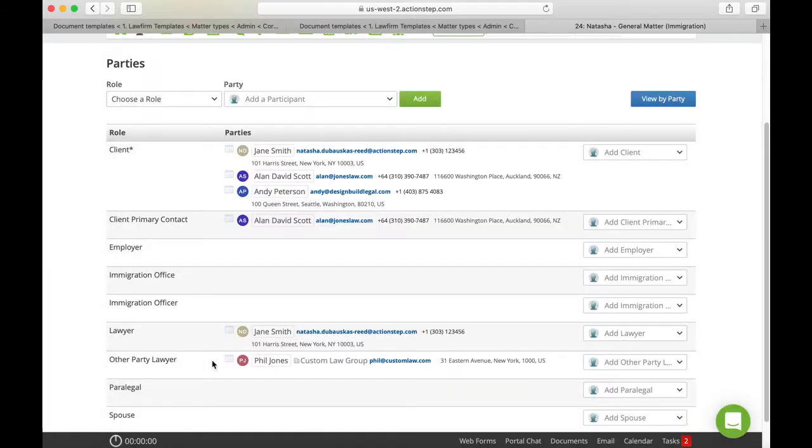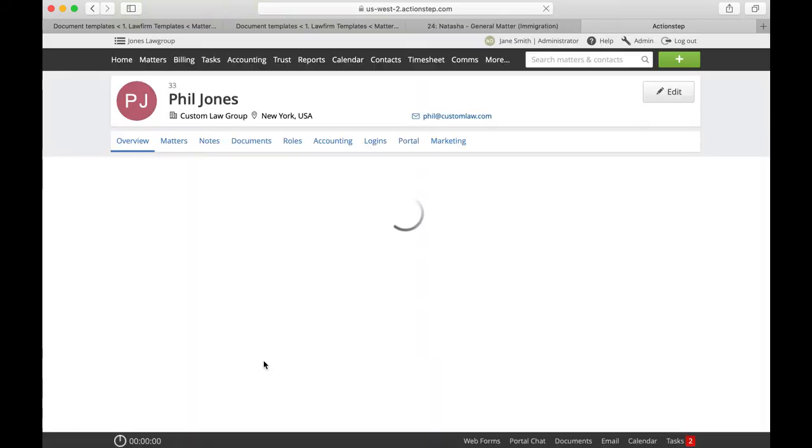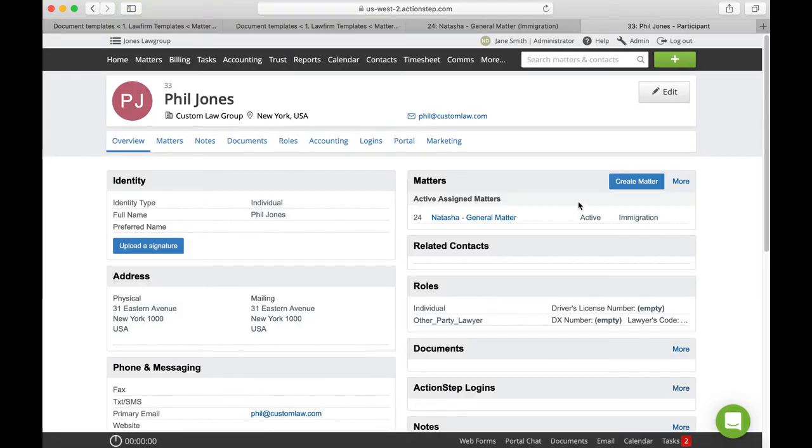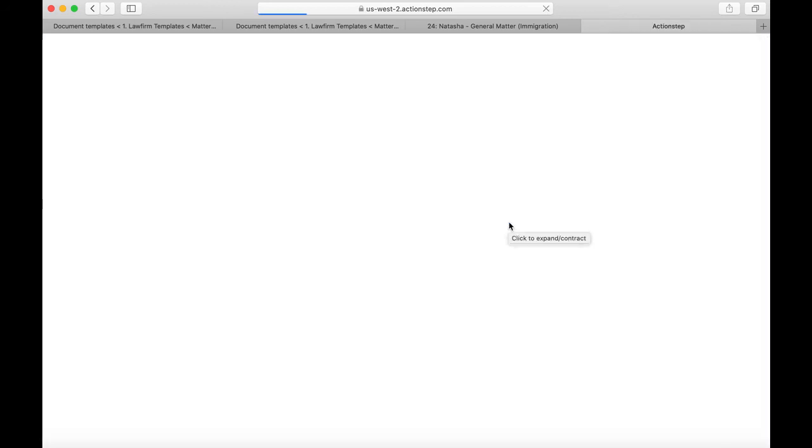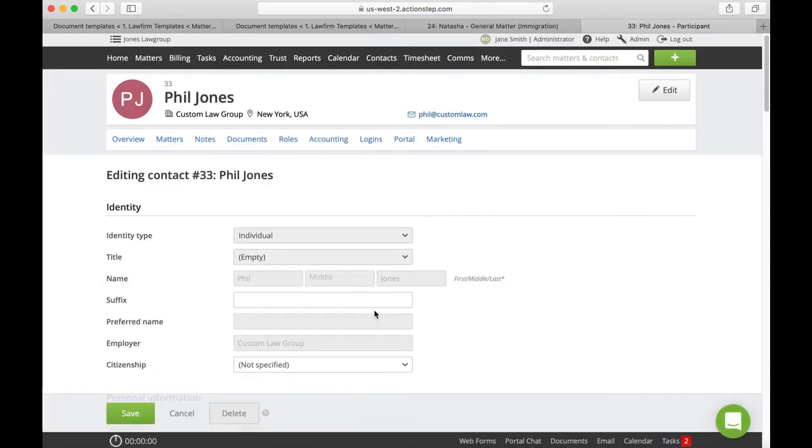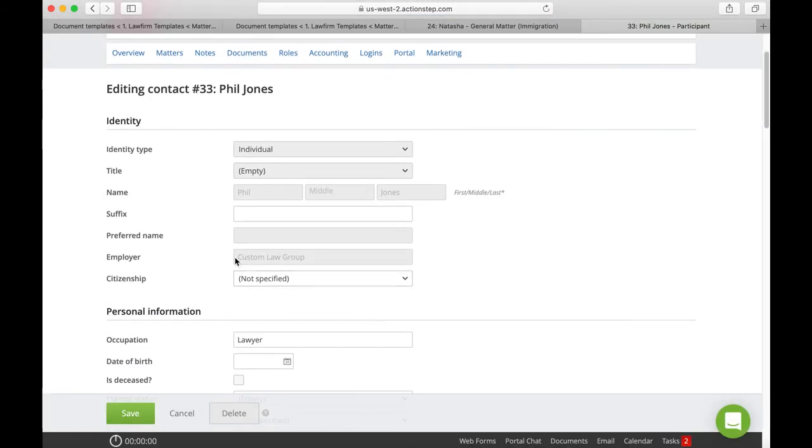So in order to do that if we actually have a look at our contact and how it is set up. What we just make sure we do is set up the employer.